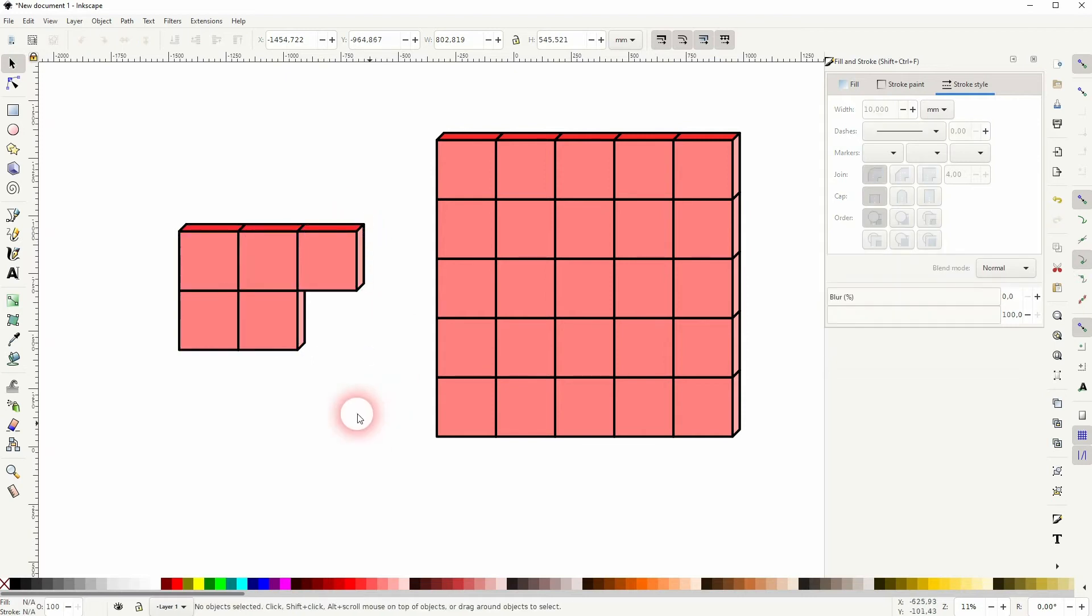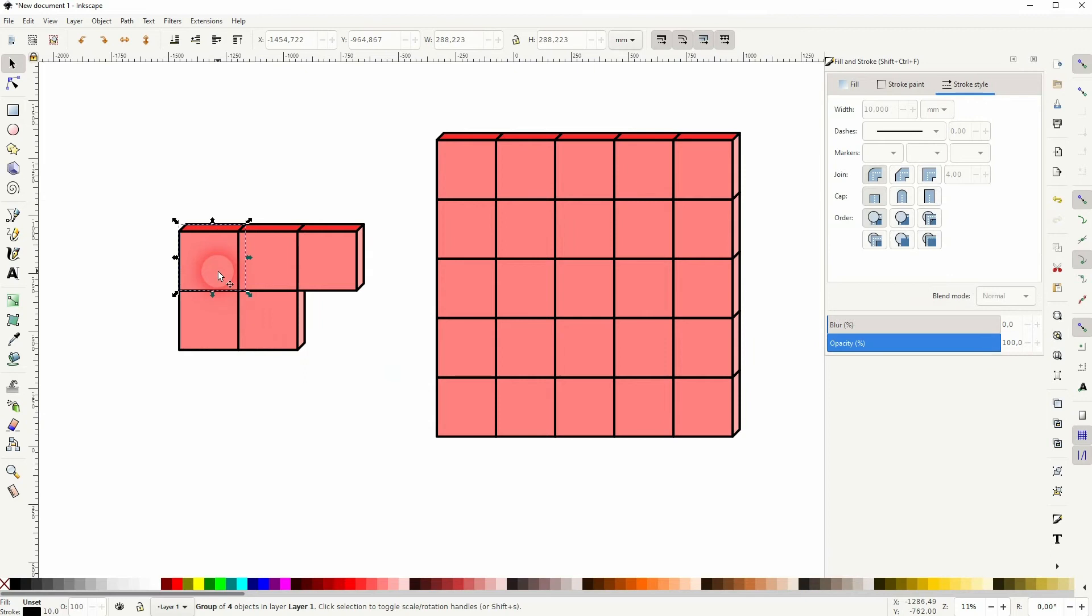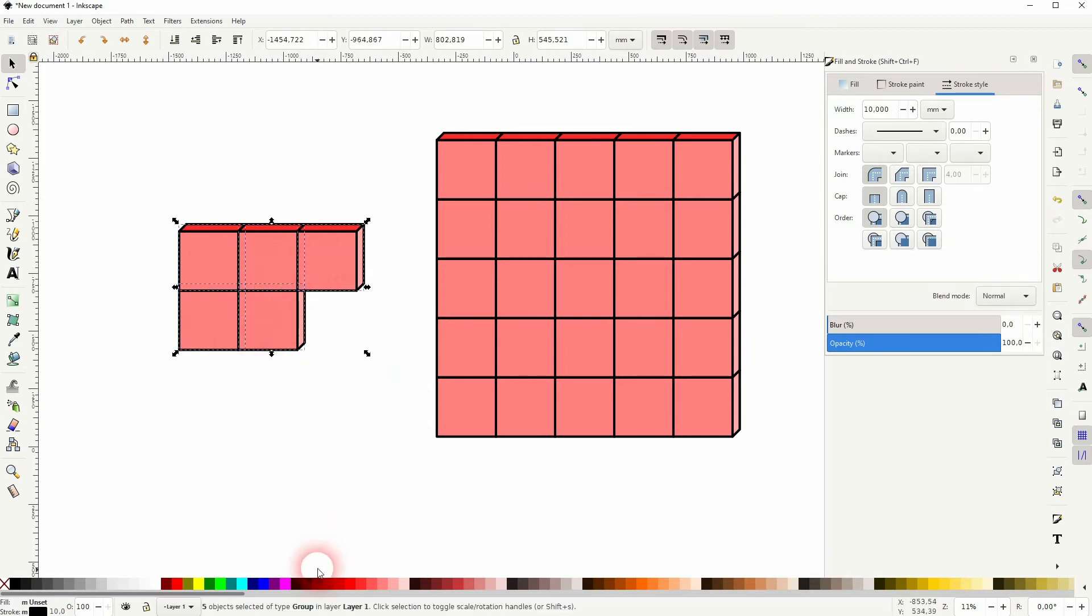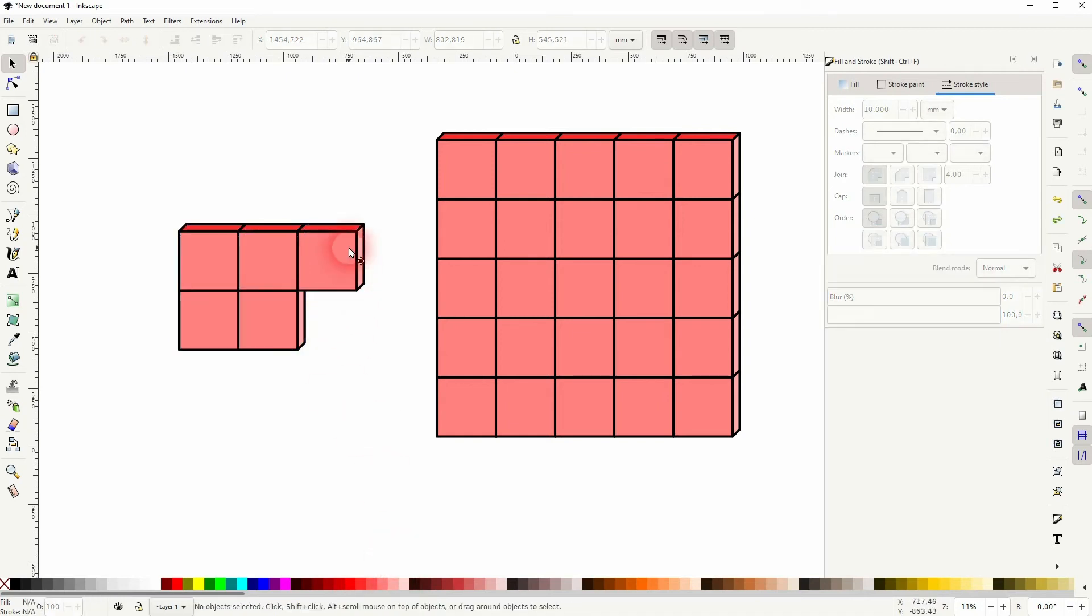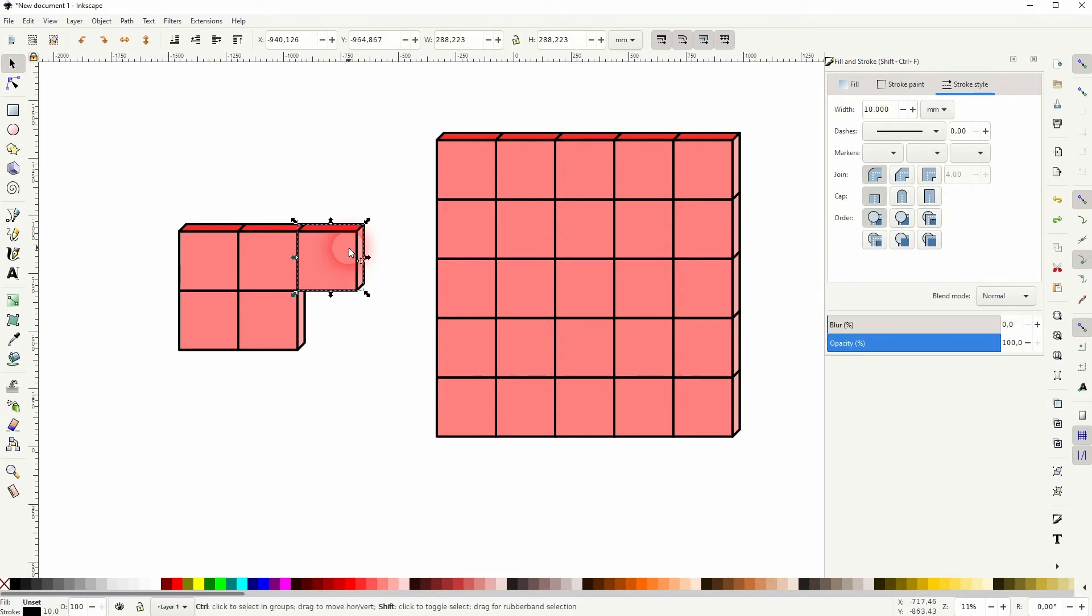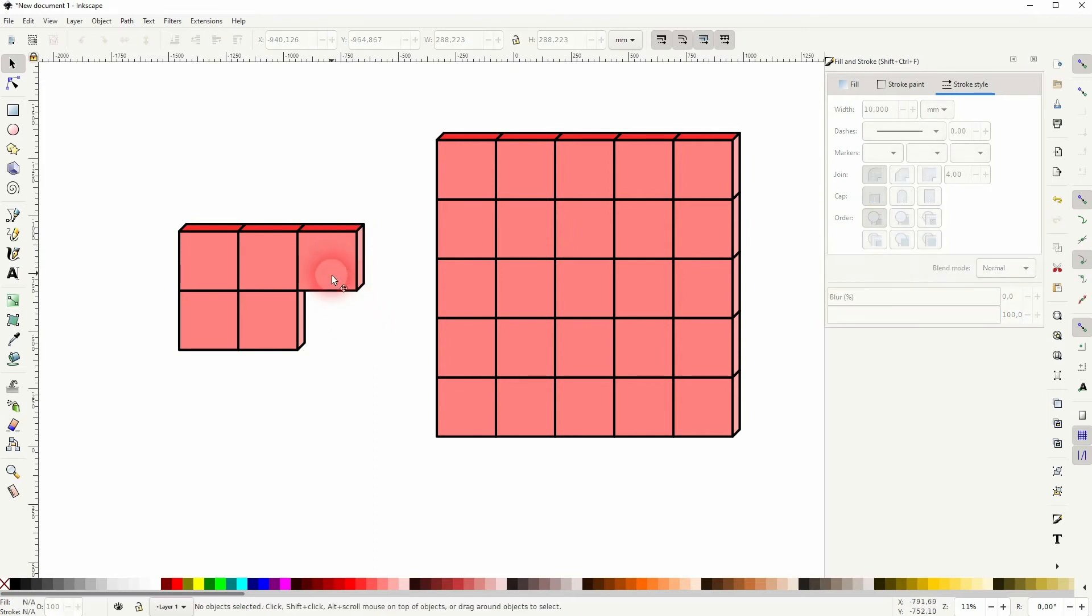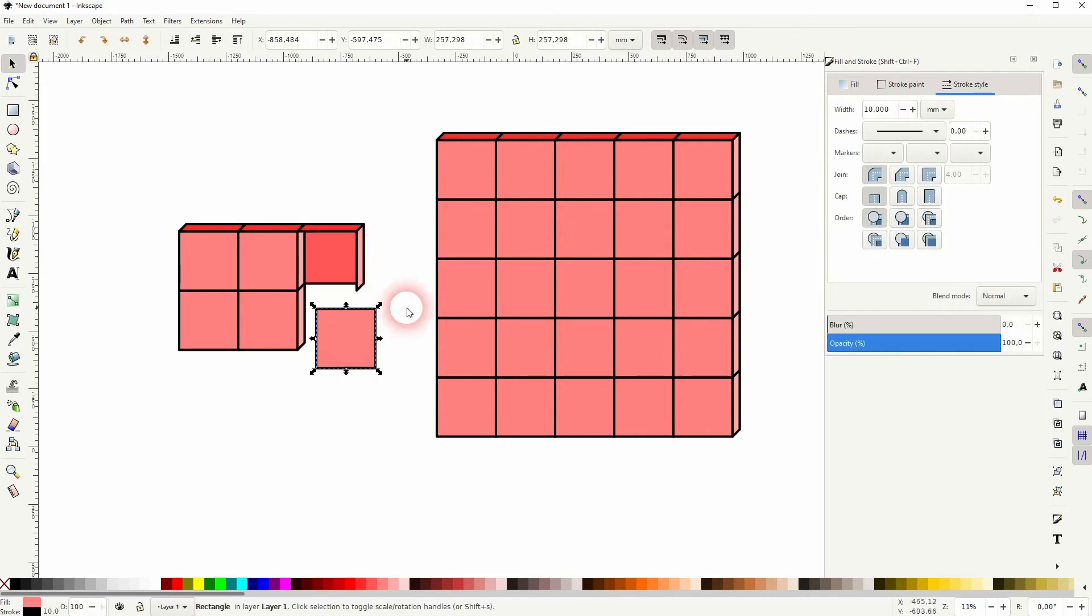And even if you select these blocks individually, you can see that there's an issue. So press Shift Ctrl G if you want to change that, so that you've got the sides individually. And then you can change the color.